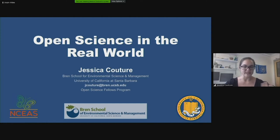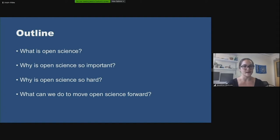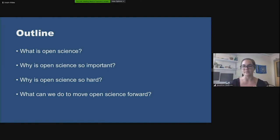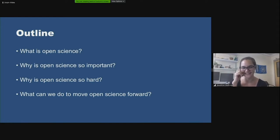That gives me a unique perspective, and I want to share that with you today. I'll talk about: what is open science, getting us on the same page with my definition; why open science is so important; what makes it so hard — the limitations; and then what we can do to move open science forward. It's a bit of a roller coaster — this is great, but it's hard, but we can do this.